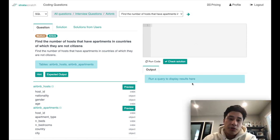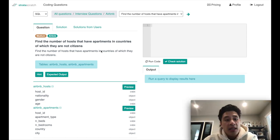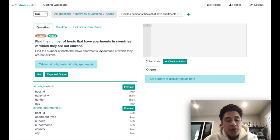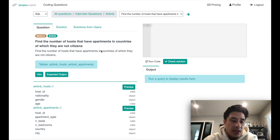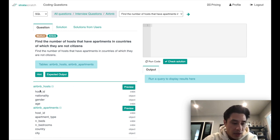Today's question comes from Airbnb. The question is: find the number of hosts that have apartments in countries of which they are not citizens. You are also given two tables — hosts and apartments — with all of the columns listed here.